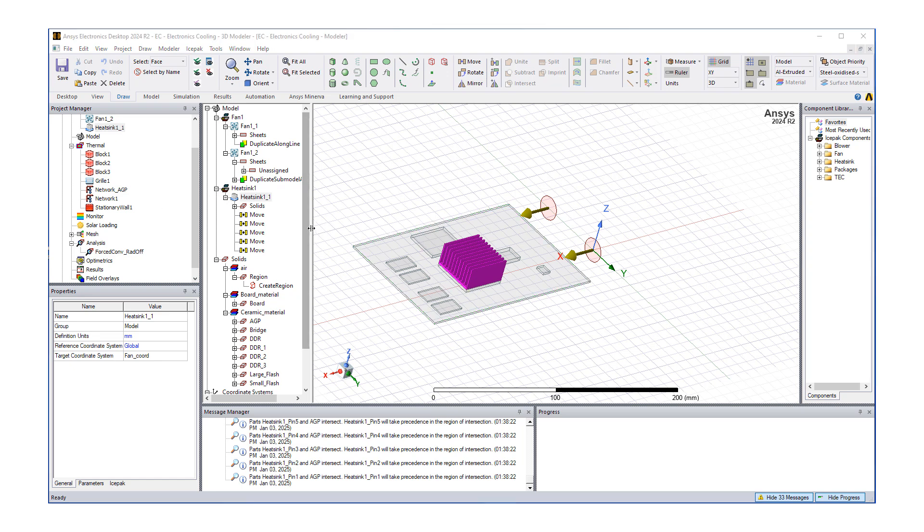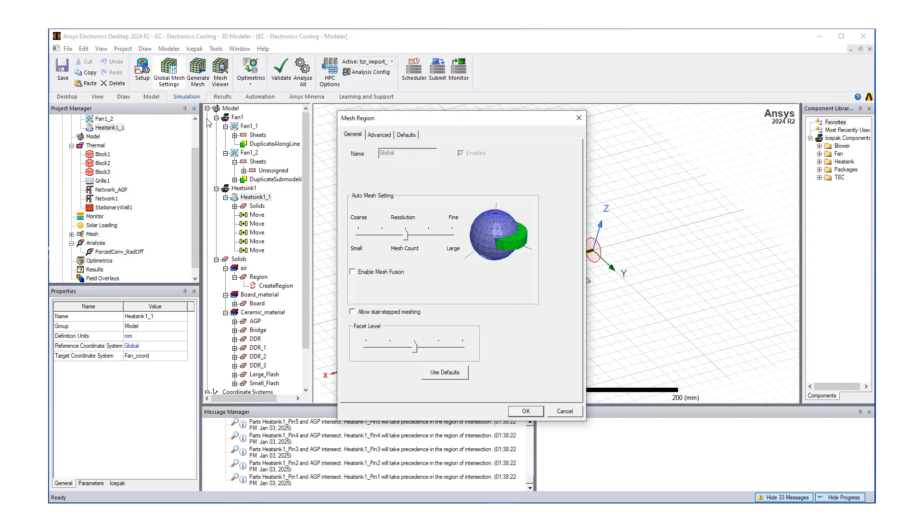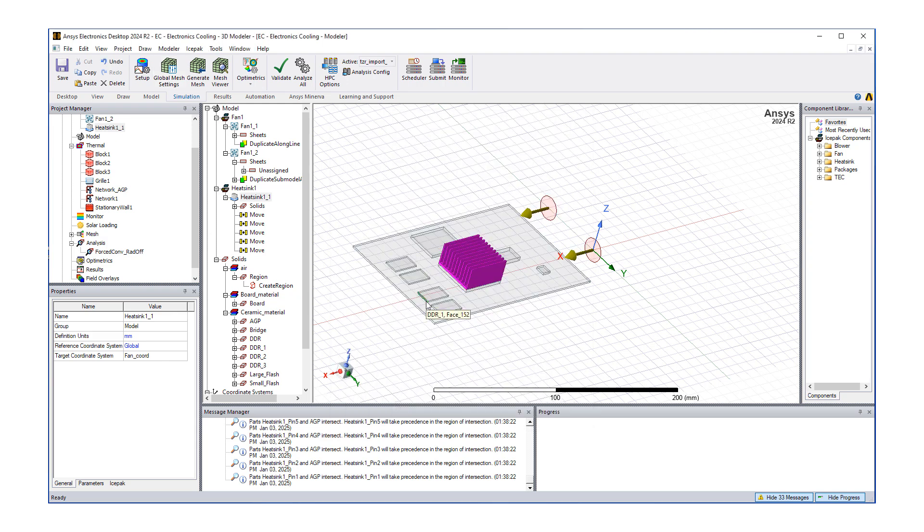Since the domain and setup is ready, next is meshing which we can do through when we click simulation, we're going to do global mesh settings. Under this, what we're going to select is a fine mesh quality, which means large count of cells.